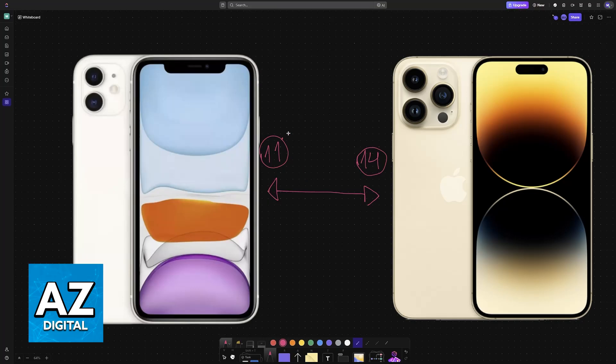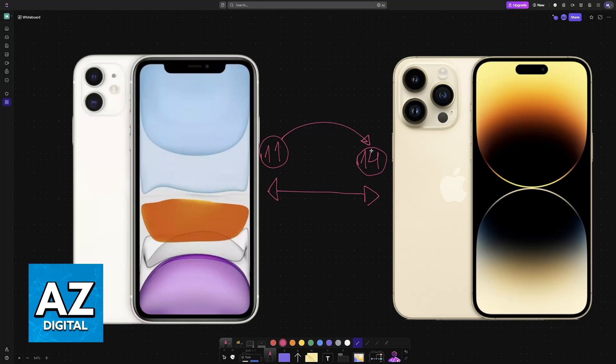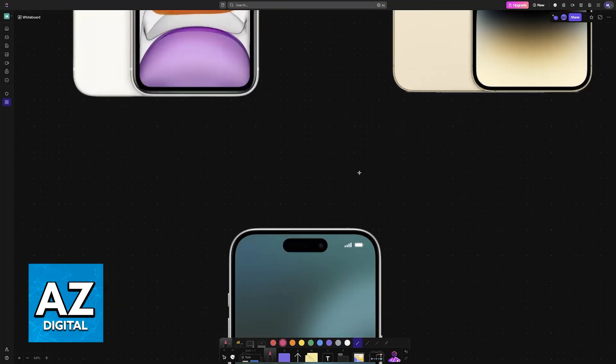Regardless of the model that you have, even if it's an older one like the iPhone 13 or a newer one like the 15, 16, or the 14 itself, you will be able to follow these same instructions.